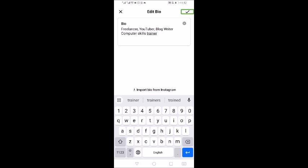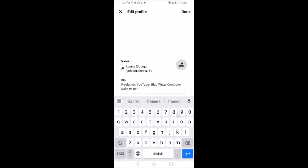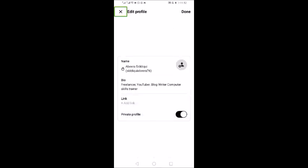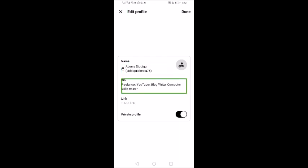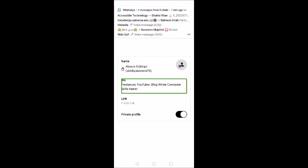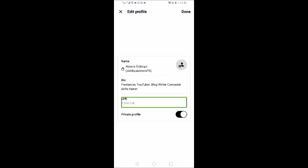After editing the bio — adding details like Computer Skills Trainer — I tap Next. The bio now shows: Freelancer, YouTuber, Log Writer, Computer Skills Trainer. For the Link field, there is a Plus / Add Link option where you can add a link here.